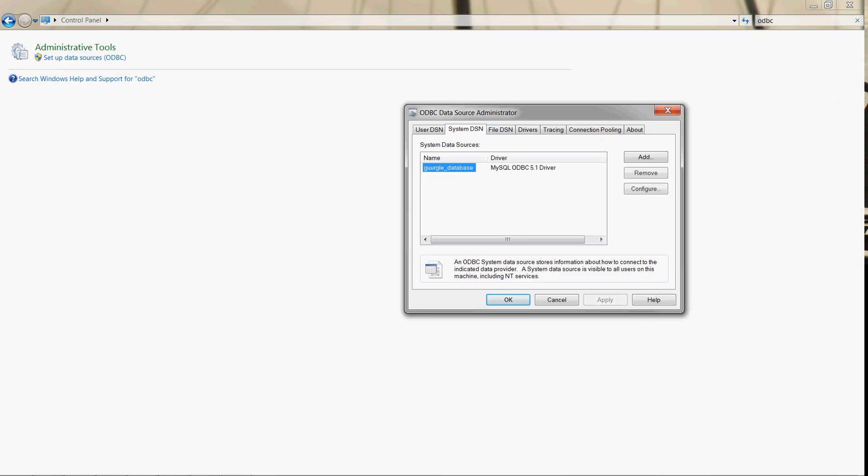Once you've done that, you'll see this option. So when you add a new data source, it will ask you to type in a name and then ask you to select that MySQL ODBC driver.